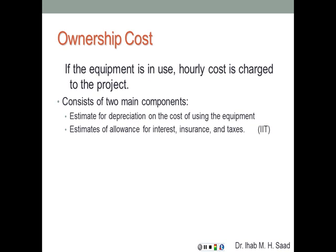The ownership cost consists of two main components: estimates for depreciation on the cost of using the equipment, and estimates for allowance for interest, insurance, and taxes. This is by the definition of the CII — the Construction Industry Institute. There's also the dilemma of how much to charge the owner: charging at rental price may increase profit but could make the total bid too high to remain competitive.